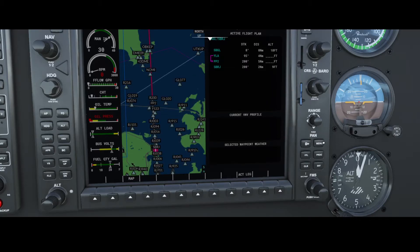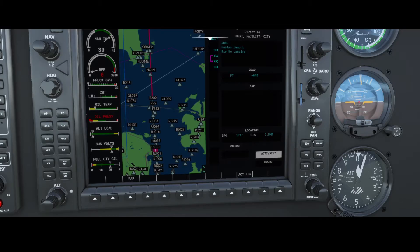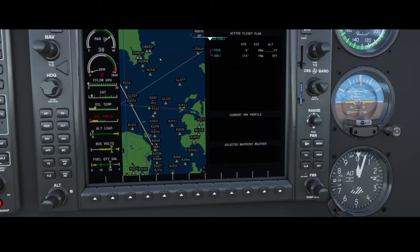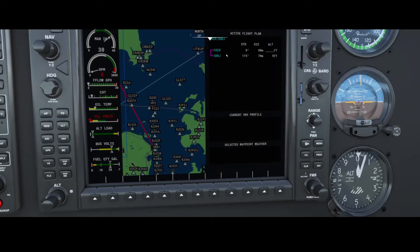That's one option to configure your flight plan. Another option is to use the Direct-To button. Instead of navigating via several waypoints or beacons, you have the option to fly directly to an airport — in this case Santos Dumont. If you press Activate Now by pressing Enter, it will replace your existing flight plan, set a 'USER' position representing your current active location, and directly set up a route to SBRG.